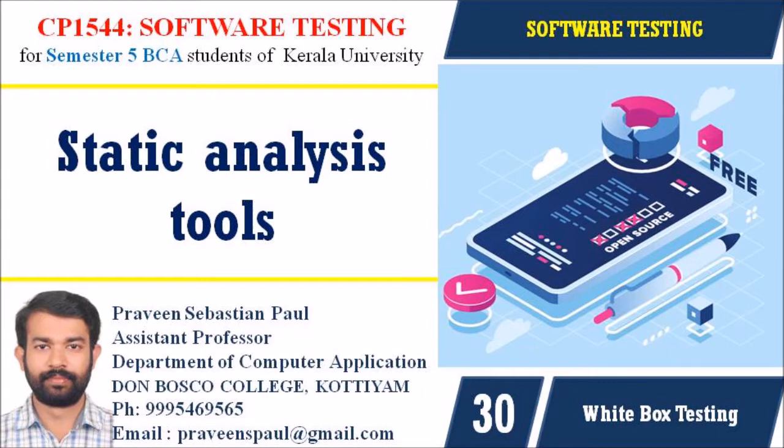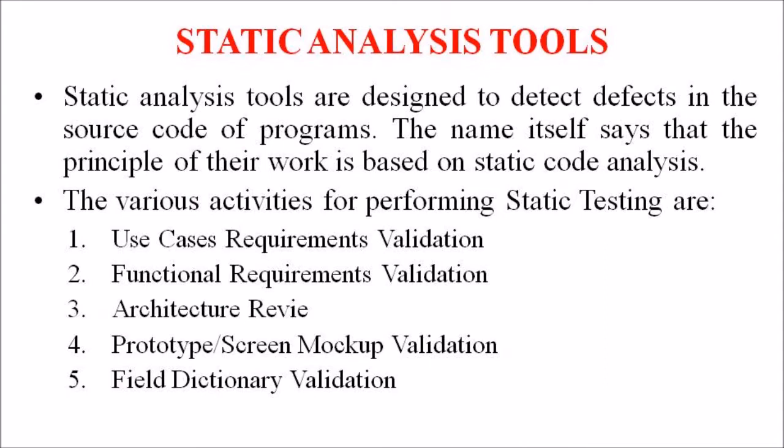The Static Analysis Tools are designed to detect defects in the source code of a program. The name itself says that the principle of their working is based on static code analysis.